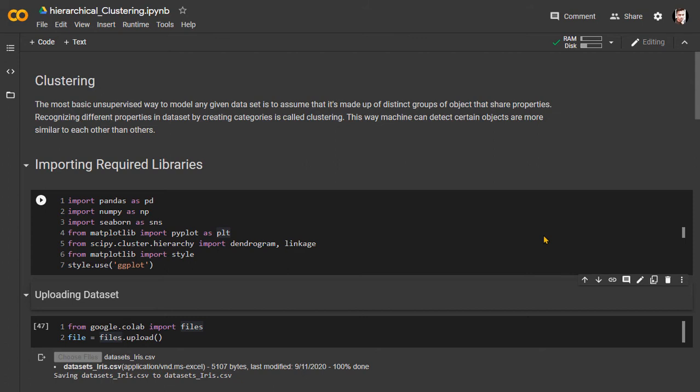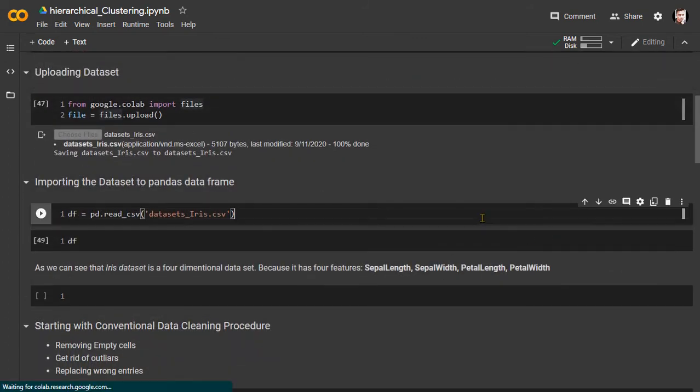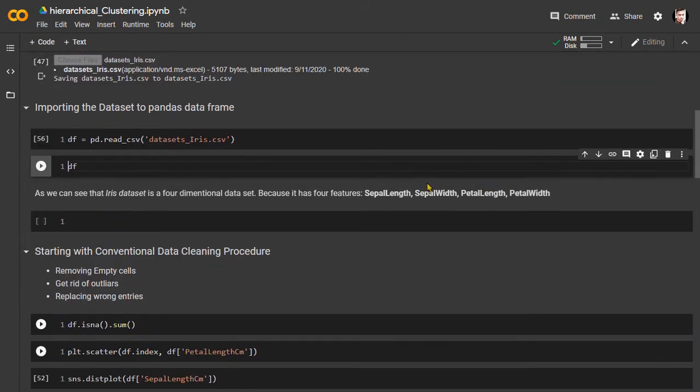We are using the plot style of the matplotlib library to plot the graphs. Next, we import the iris dataset and load it into a pandas DataFrame.